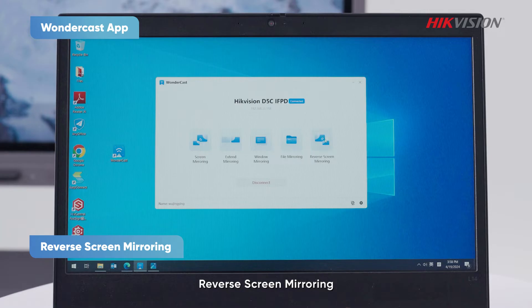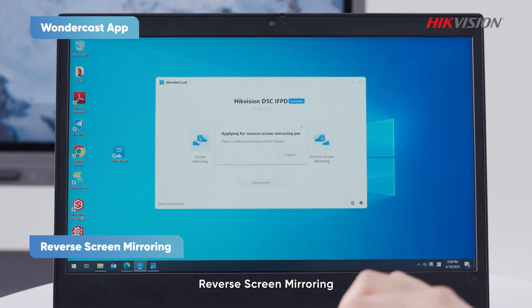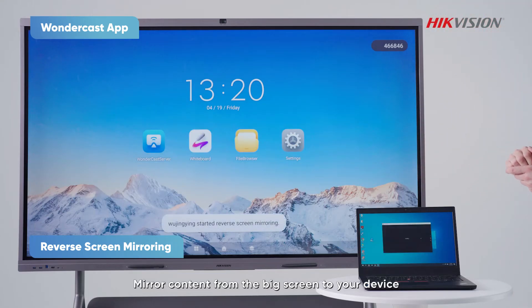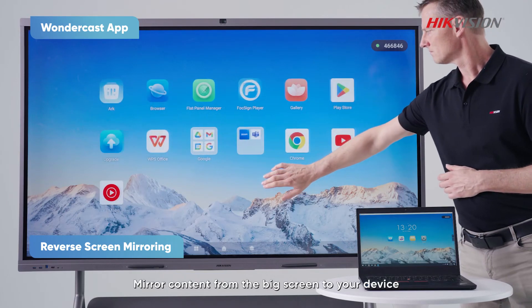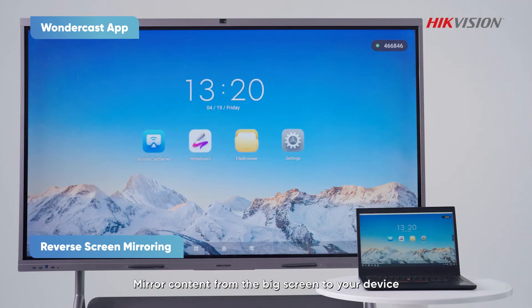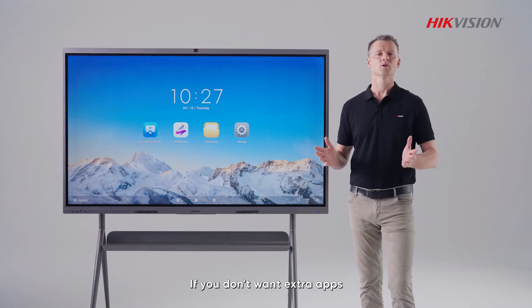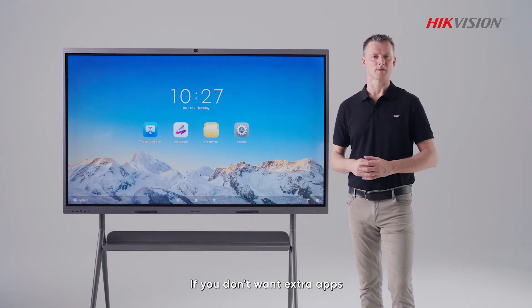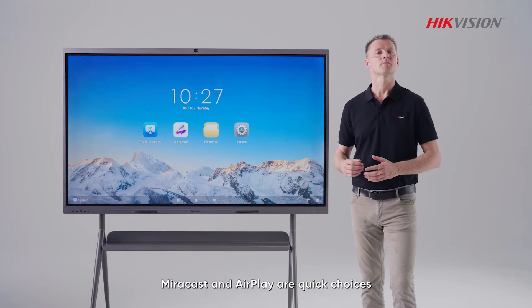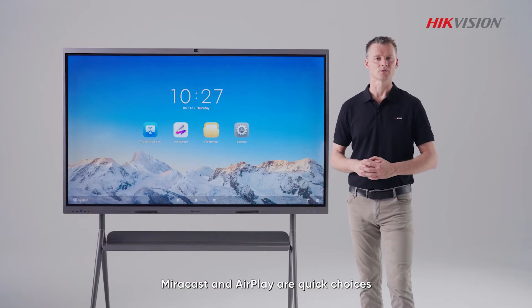Reverse screen mirroring mirrors content from the big screen to your device. If you don't want to use extra apps, Miracast and AirPlay are quick choices.